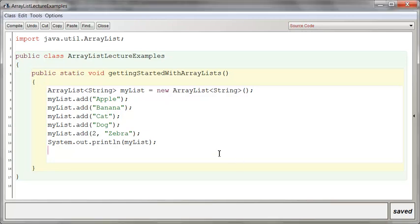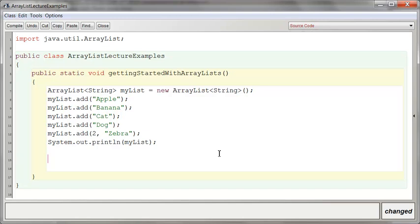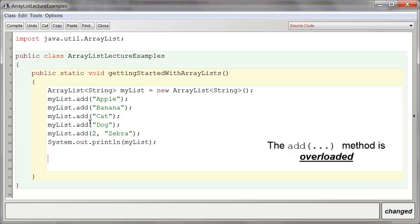Okay, so the standard methods for putting data into an ArrayList and taking data out of an ArrayList is obviously add, and there's two different add methods. We say it's overloaded.